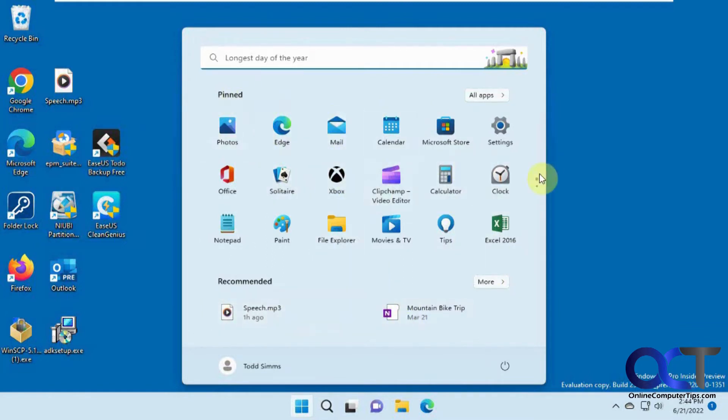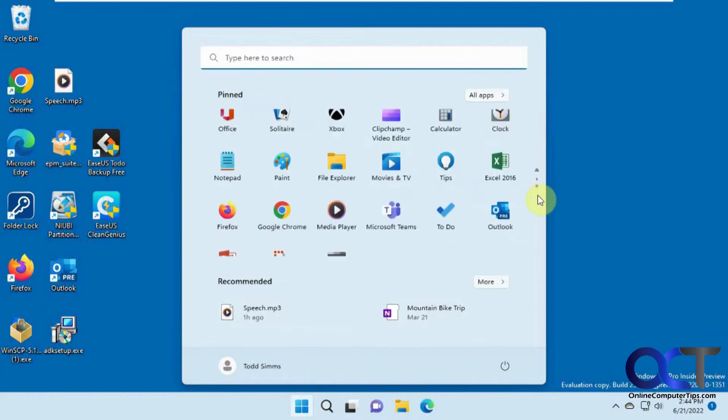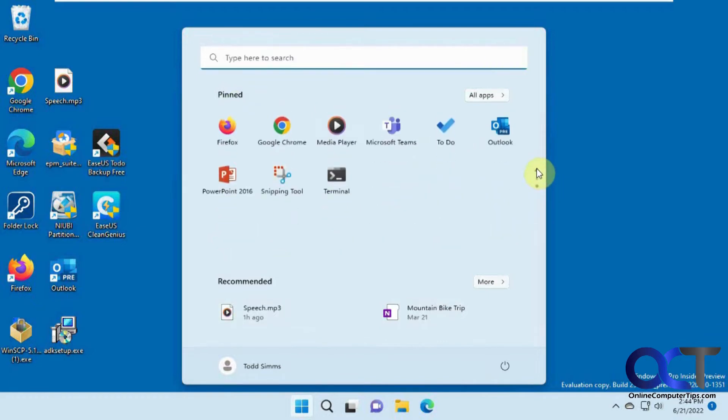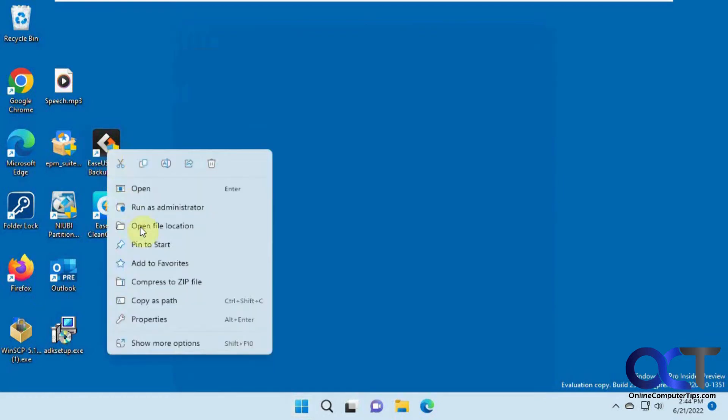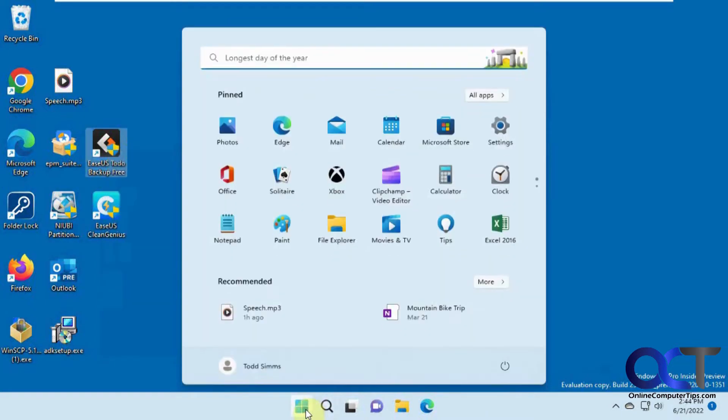So in your pinned section here, you'll have your apps that are pinned to the Start menu. Like, let's say you wanted to pin this, you just right-click it, pin to start, and have it added there.